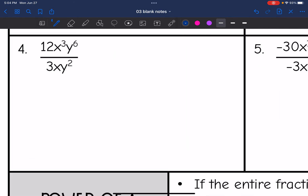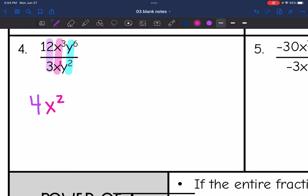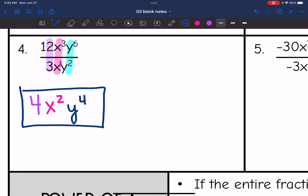Let's look at number 4. I have coefficients this time, so I'm going to divide my coefficients. 12 divided by 3 is 4. Now I'm going to take care of the x's: x to the 3rd divided by x — that x has an invisible 1, so it's x to the 3 minus 1, so x squared. And then y to the 6th divided by y to the 2nd is y to the 6th minus 2, so y to the 4th. So your final answer is 4x squared, y to the 4th.